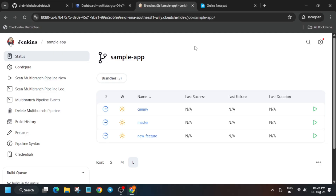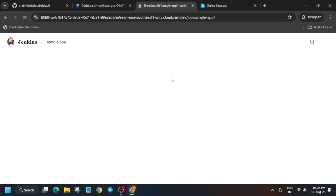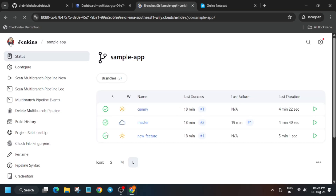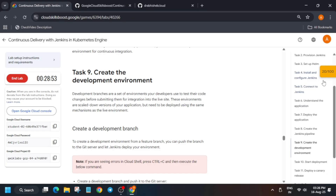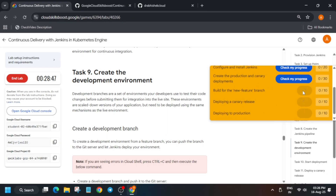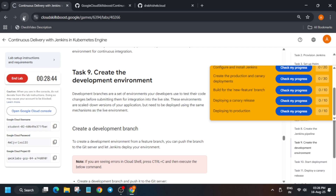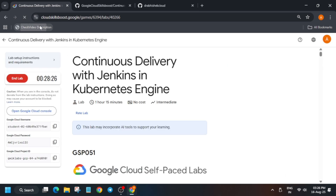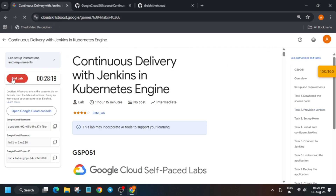After 15 to 25 minutes, refresh the page and you'll see all three branches marked as done. Come back to the lab instructions and check the score. If you can't see the score, check task by task or just refresh the browser window. That's how we complete this lab — all three are done. Do like the video and subscribe to the channel.